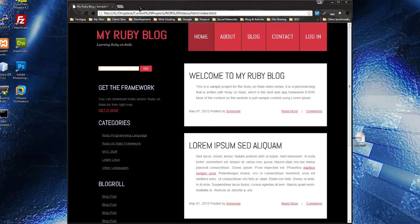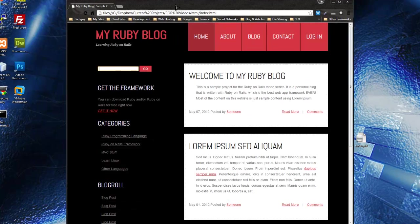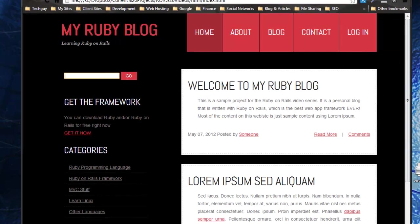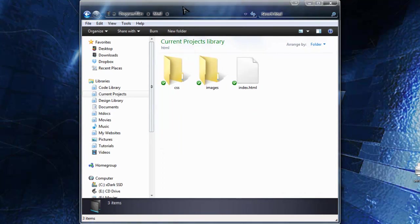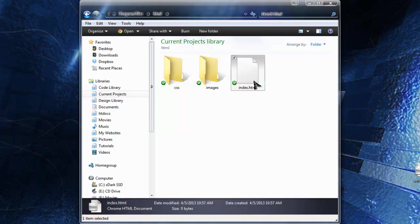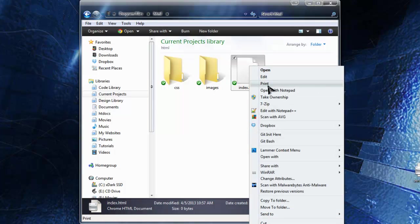But yeah, let's get to work. So let's get out of that and the first thing I want to do here is create the index file.